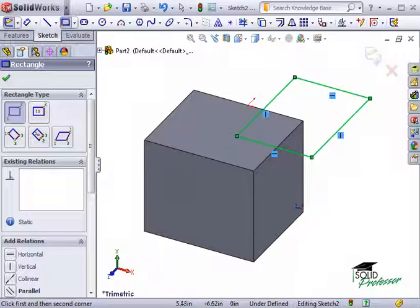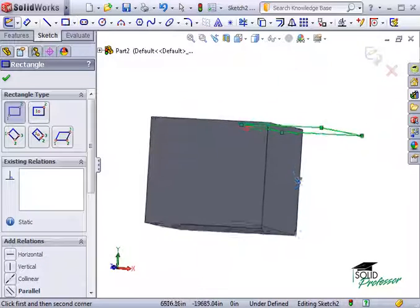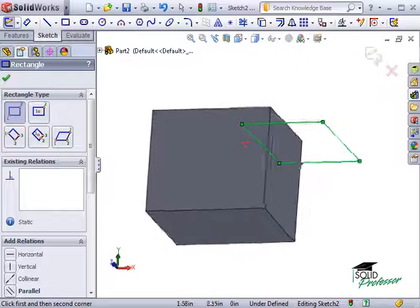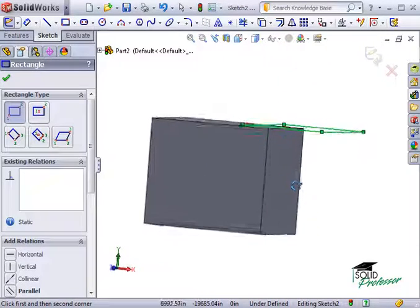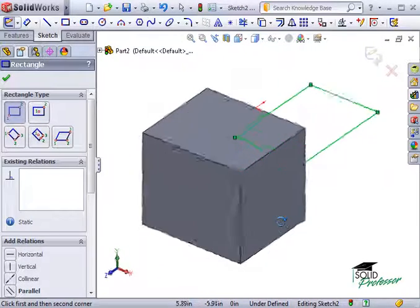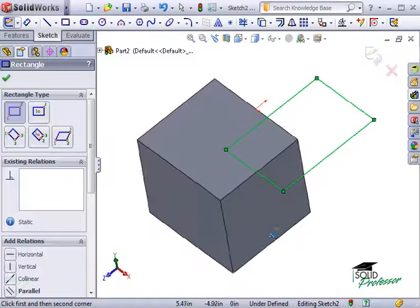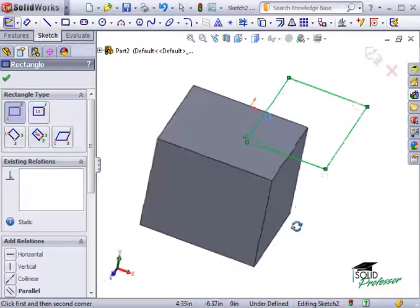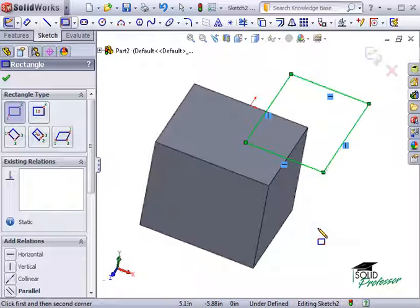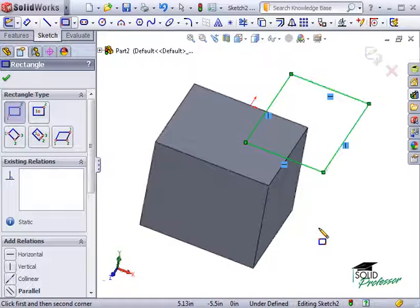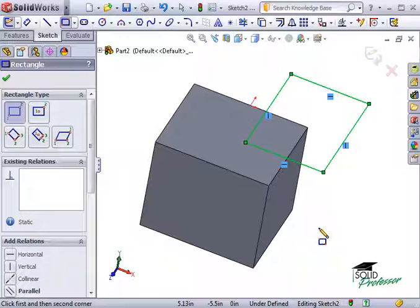Think of the face as being an infinite plane, so that no matter where I sketch, the sketch geometry will always be at the same level as the face I selected. I point this out because many users experienced with more primitive CAD systems are quick to begin creating planes when it really isn't necessary.